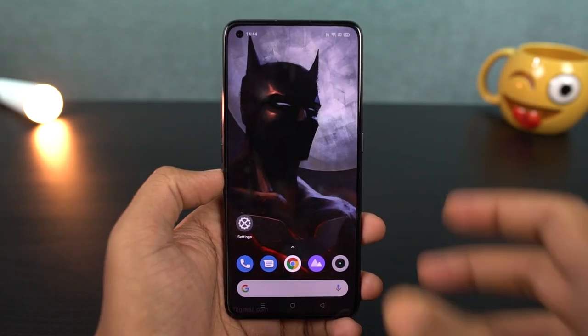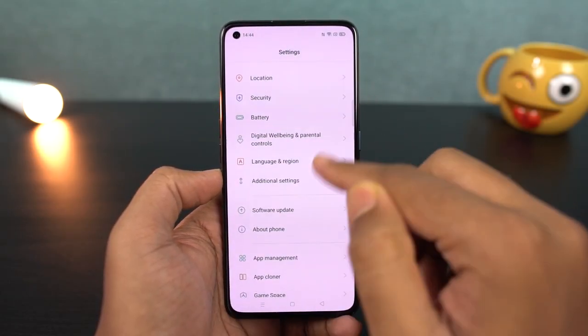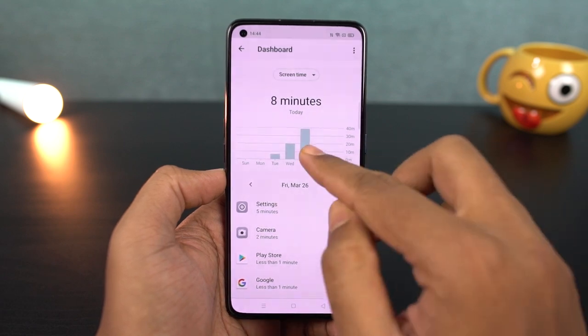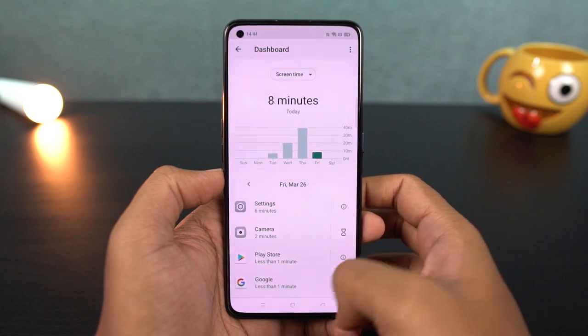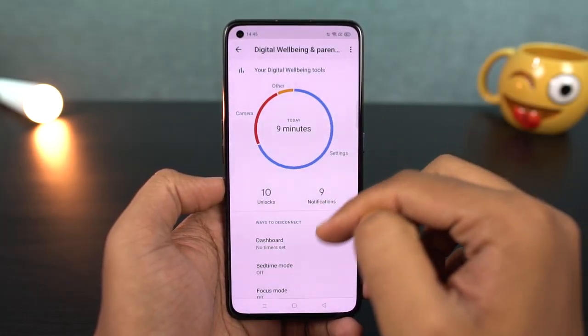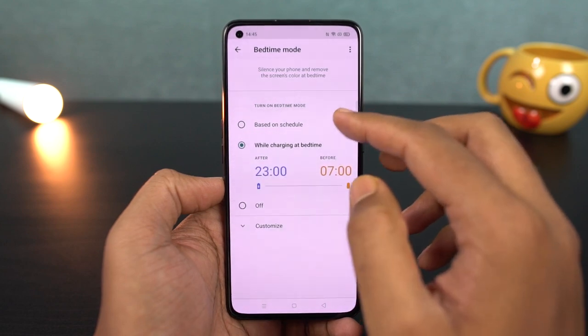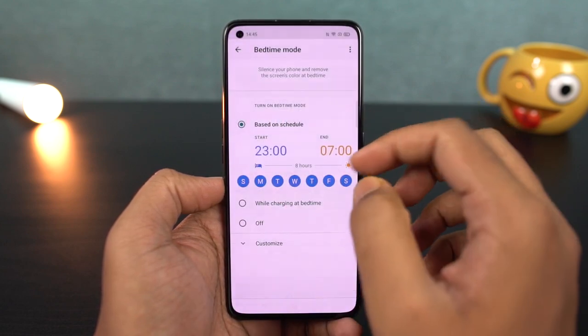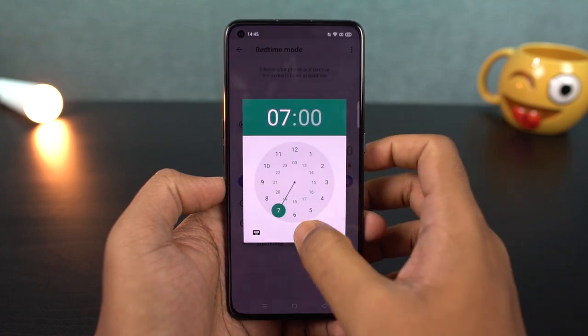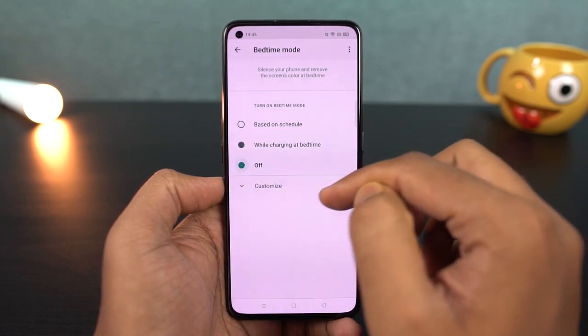Next, we have the Digital Wellbeing feature, which is a Google feature available on almost all phones. It records your usage patterns and gives you statistical information, like how frequently you open specific applications. You can use parental controls to restrict applications. There is also a wind-down or bedtime mode: once configured for a specific time, it will turn the phone display black and white into grayscale mode, silence the phone, and make it less tempting to use.